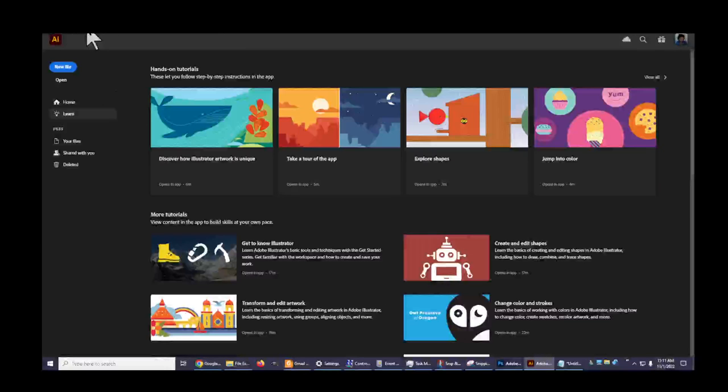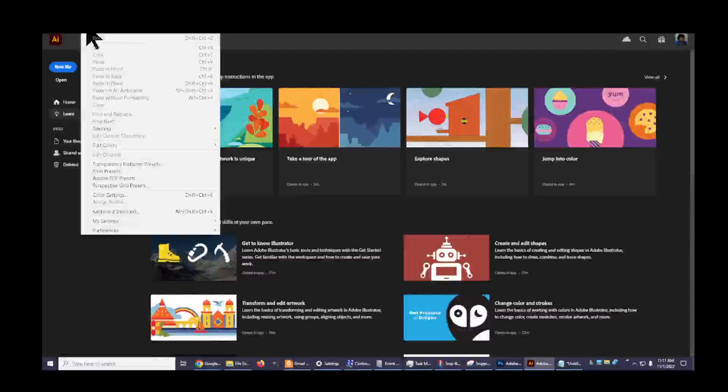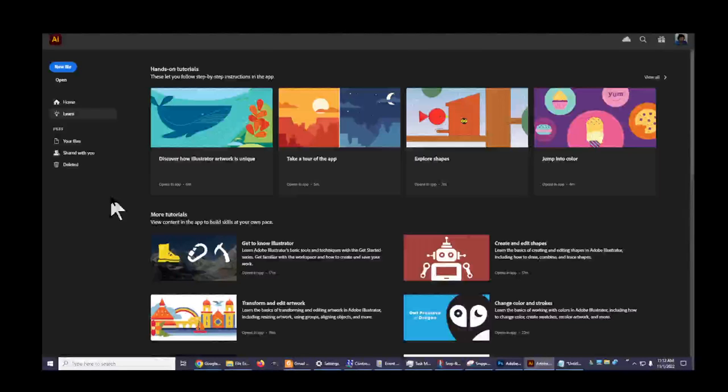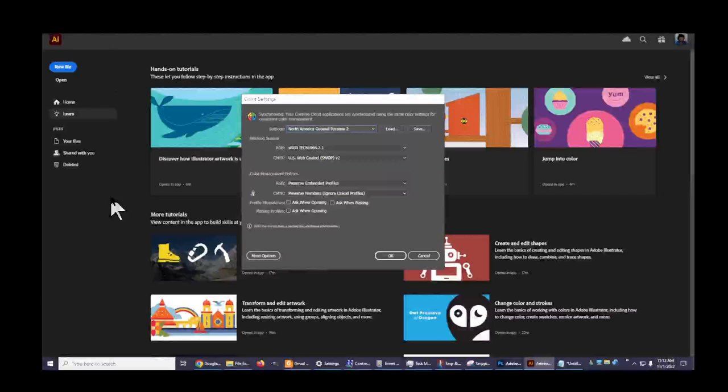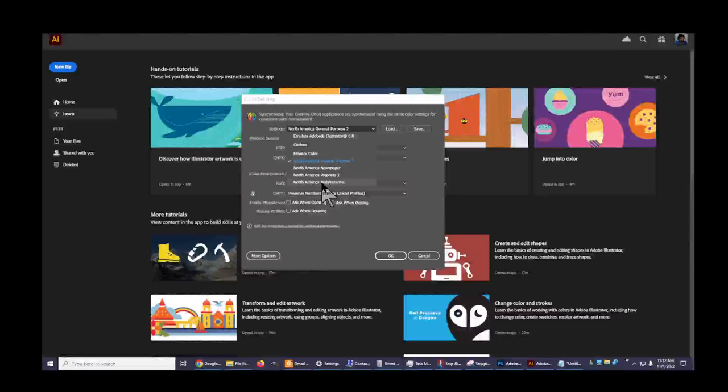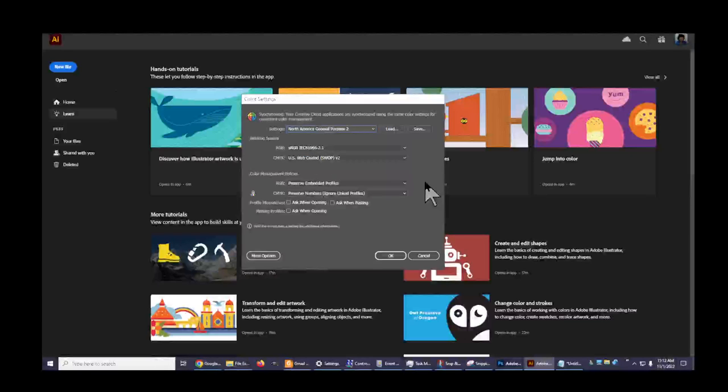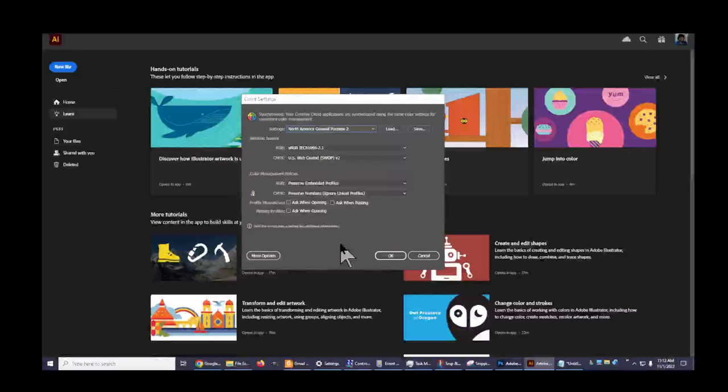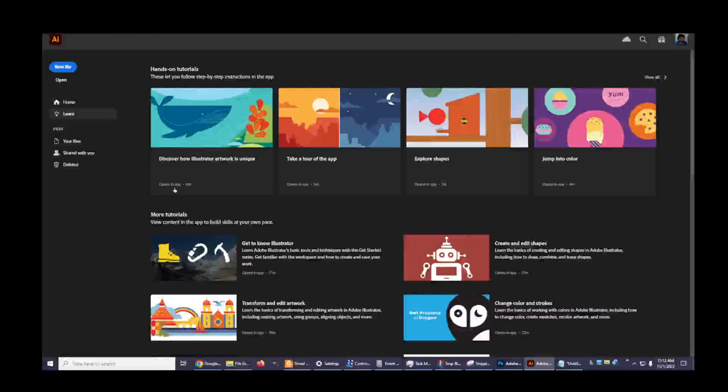And these are areas that everybody can take a look at. North American General Purpose 2, Monitor Color, North America Web Internet - so many extra things to observe, to take a look at here. Lots and lots of settings you can learn more about. Oops, there we go. I'm just scanning through here.